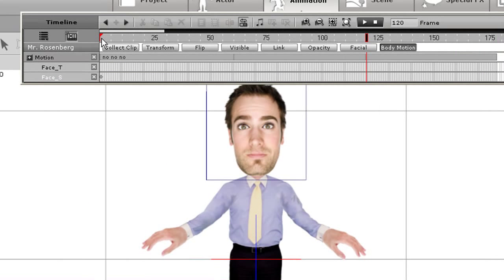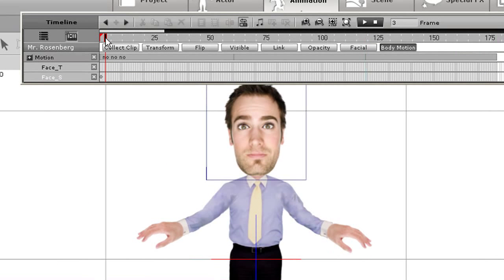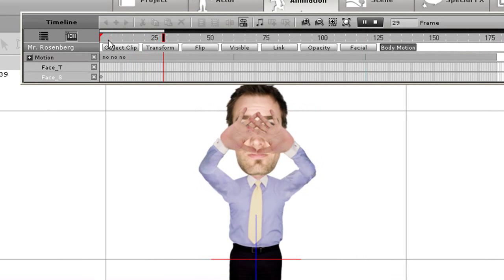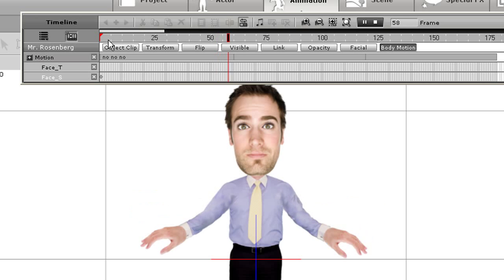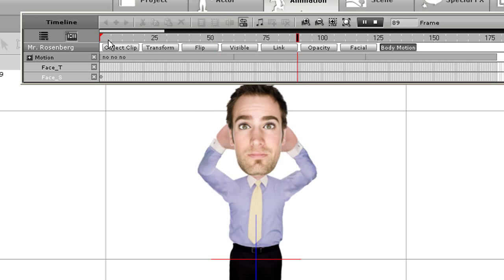This time when I play back, you can see the hands will go in front of the face, then behind, then in front once again.